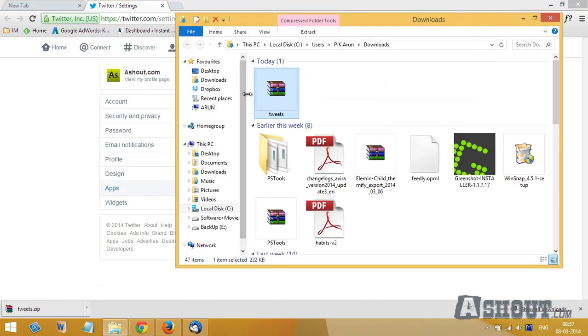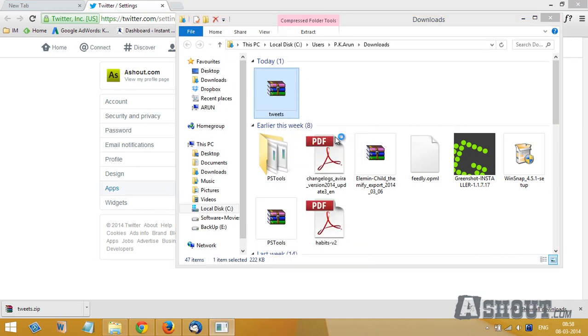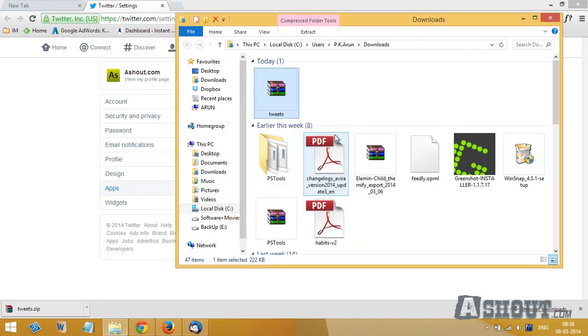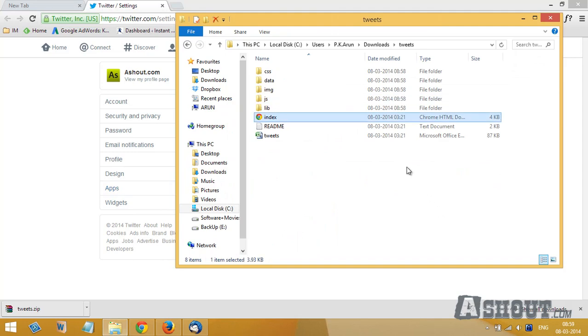Open that and extract this folder. In this folder click on this index.html file.